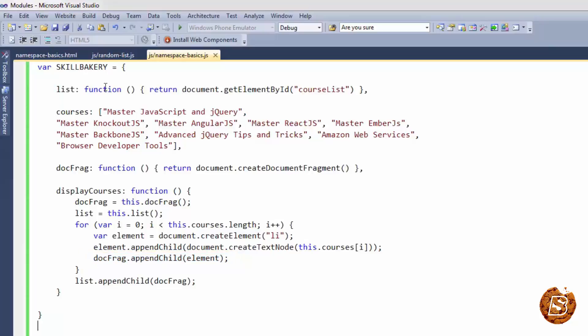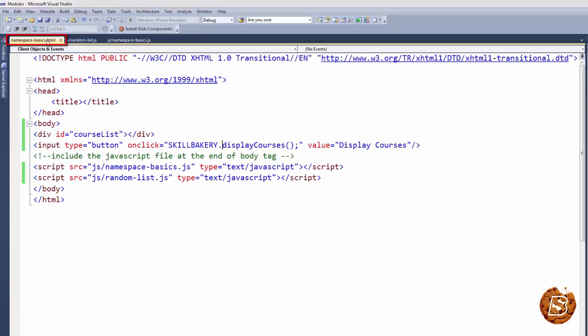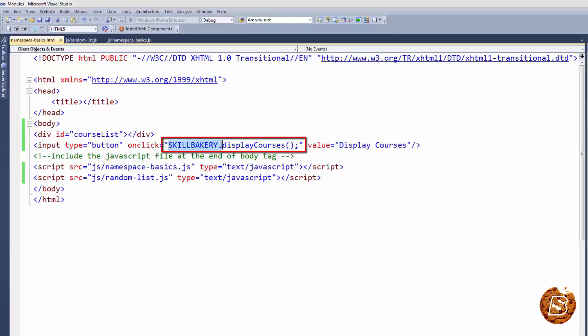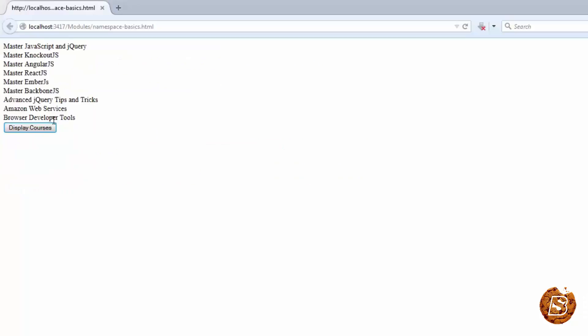So now if I run this one even though we have included random list.json that's containing a courses variable, you'll notice that it's not going to impact our code. One more thing that you need to do is you can access that function now by making use of the namespace dot the function name. So here we have skillbakery.displaycourses. Now once that's done, let's run this in browser and see it in action. Let's click on display courses now and there you go. All our courses are coming up nice and proper.